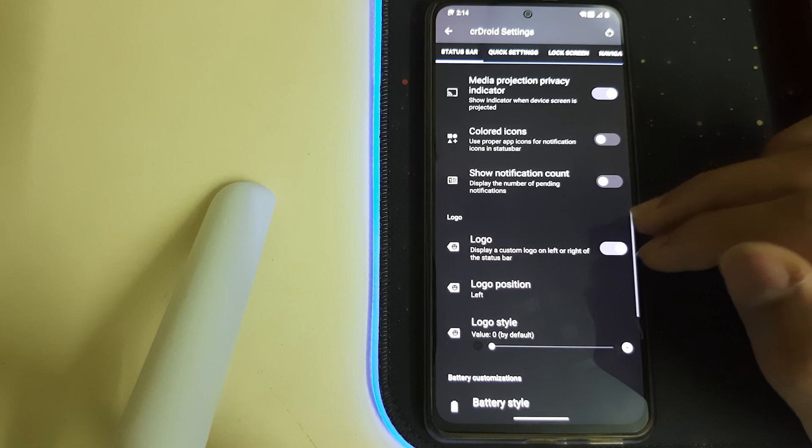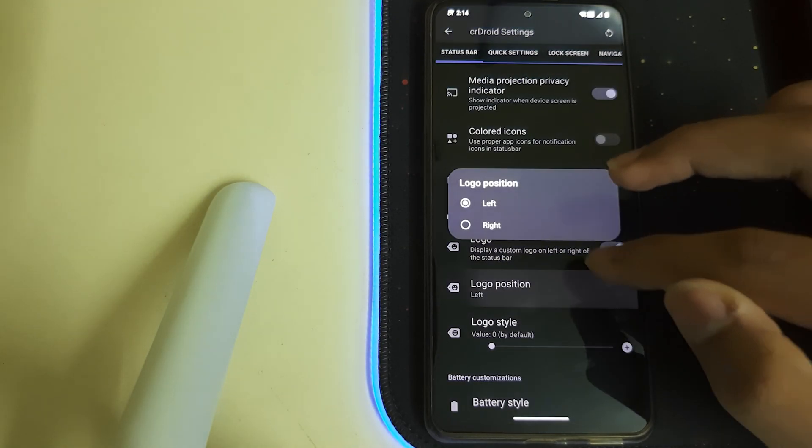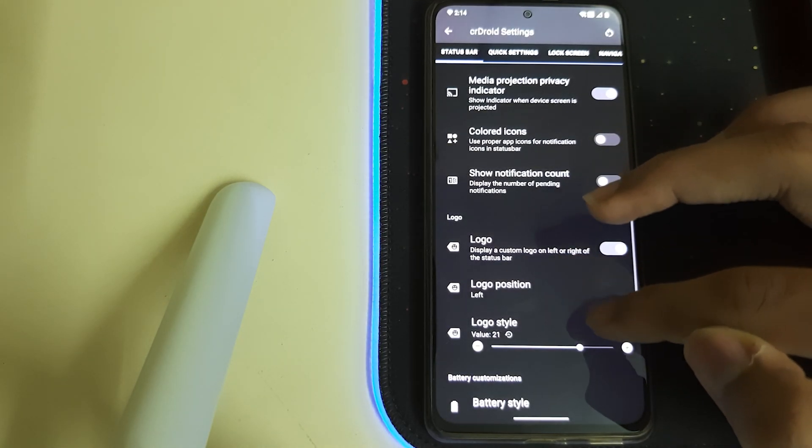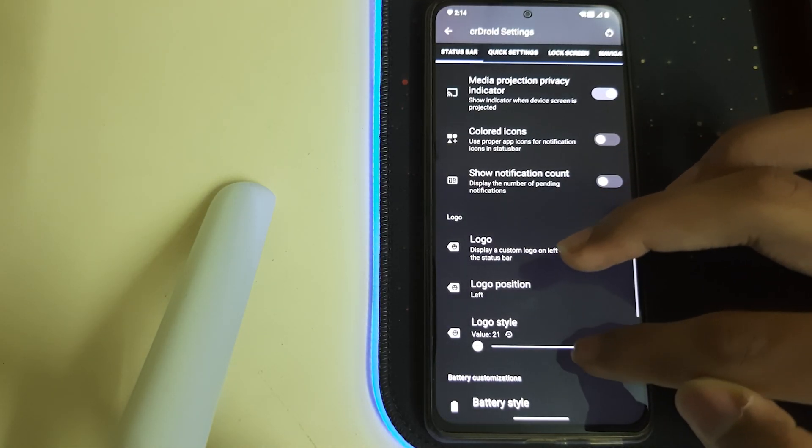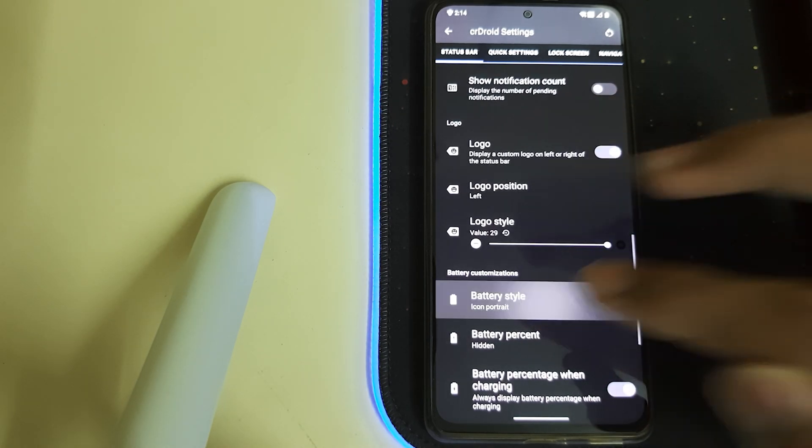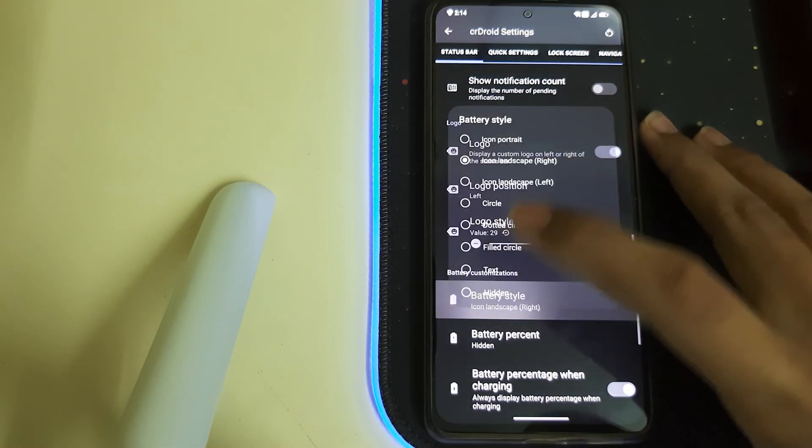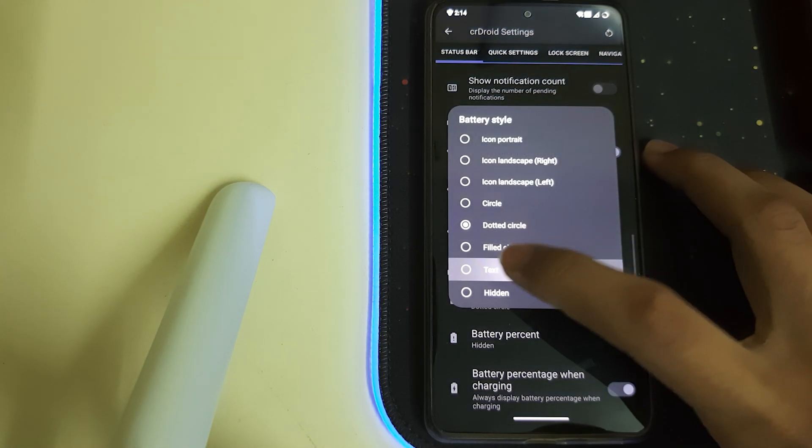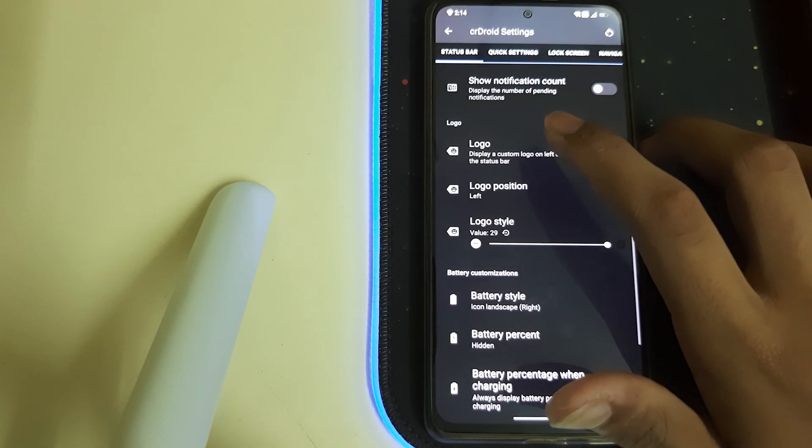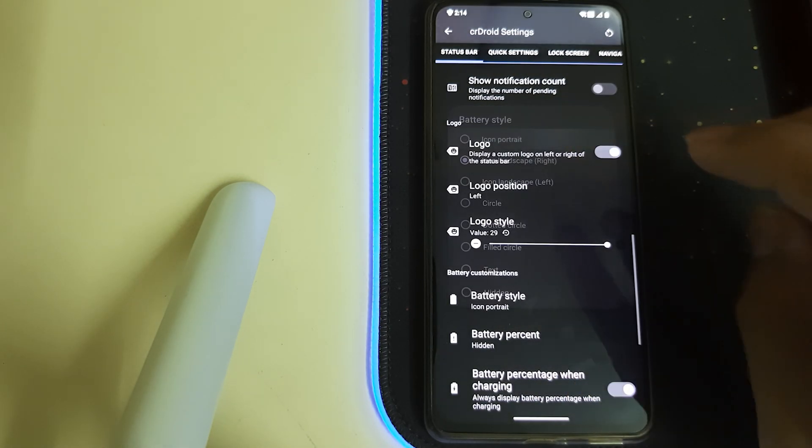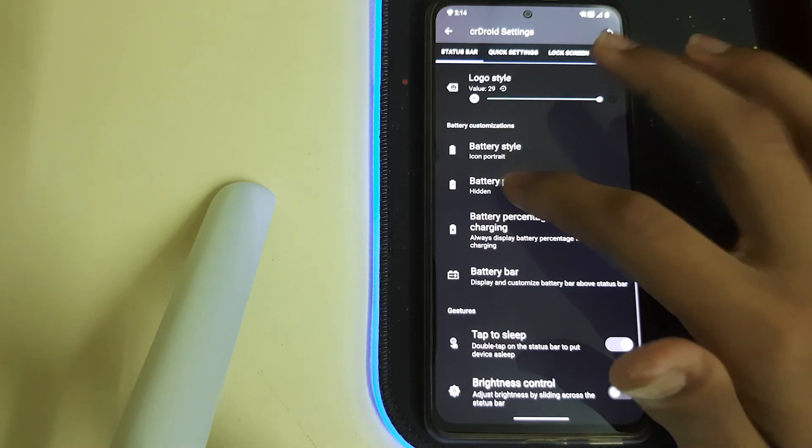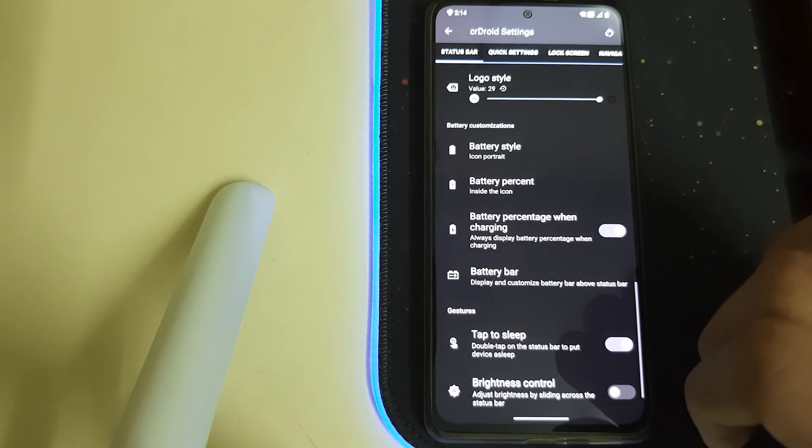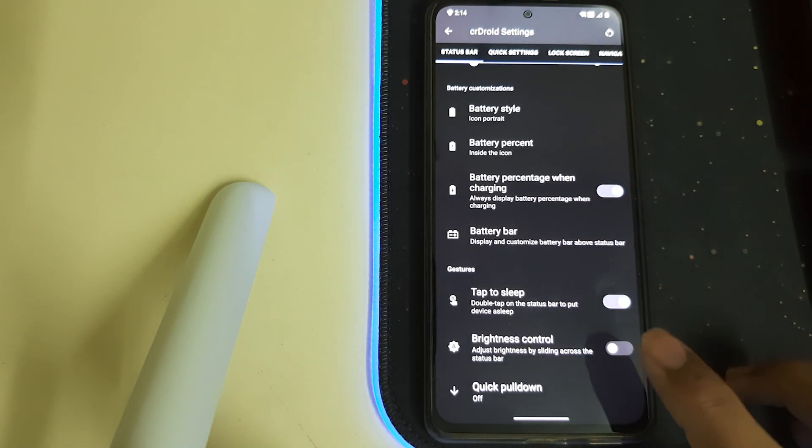You can display a custom logo. That's the CR DROID. Battery style—we have different types.